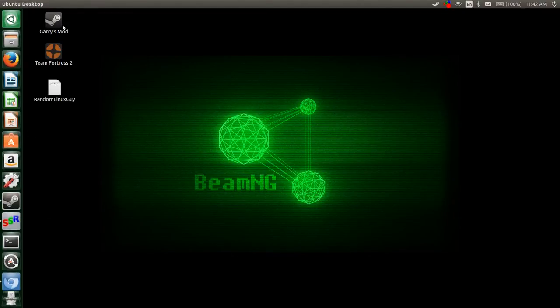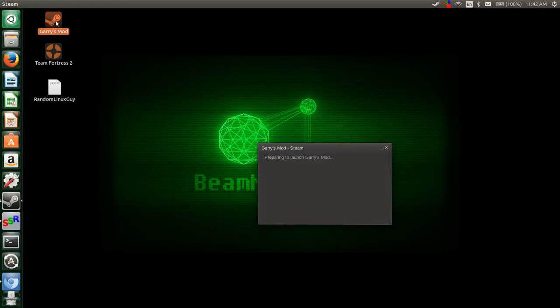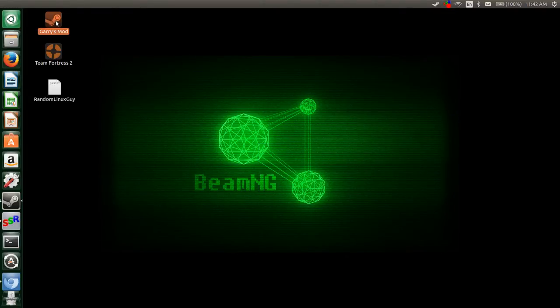And then once you have Gary's Mod installed completely then you just double click on the application icon that it's settled on your desktop. And you should get the Steam notice preparing to launch Gary's Mod. That should go away after a few seconds.